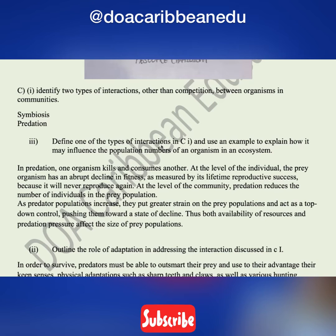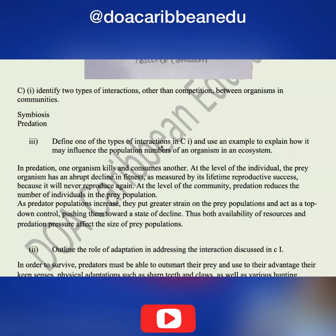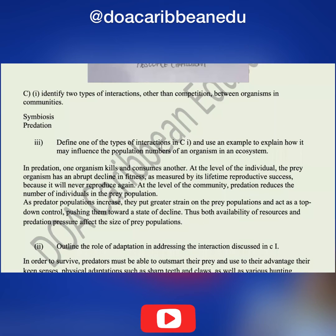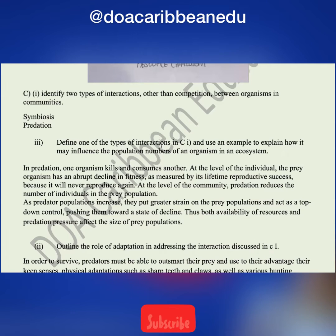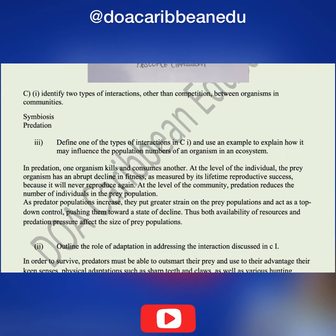The other part of the question says: define one of the types of interaction above and use an example to explain how it may influence the population numbers of an organism in an ecosystem. I am choosing predation. Predation involves an organism known as the predator killing and consuming another organism known as the prey. I've also explained how predation influences population numbers.